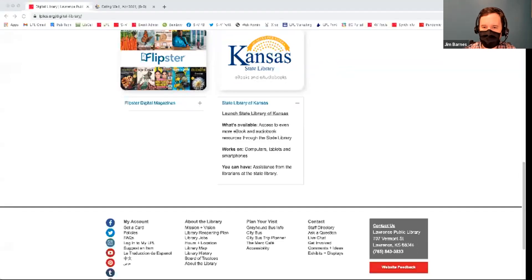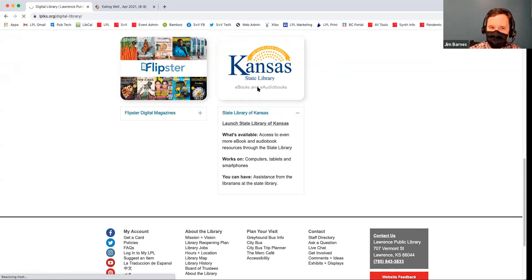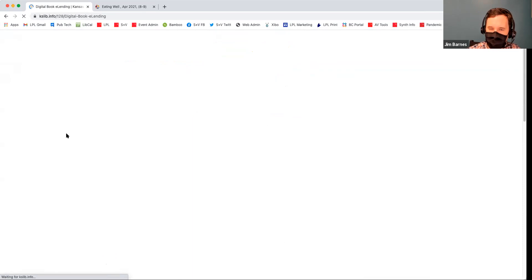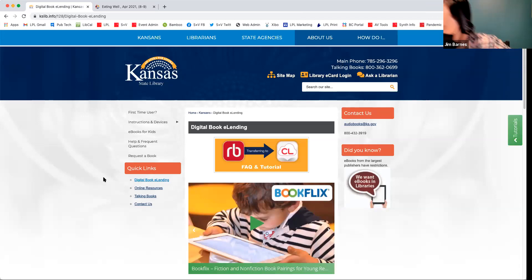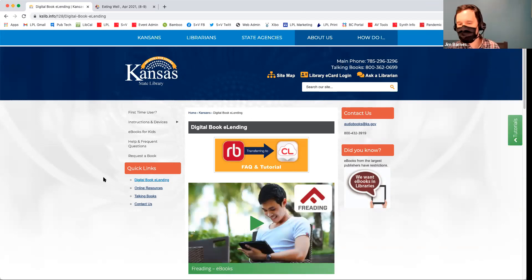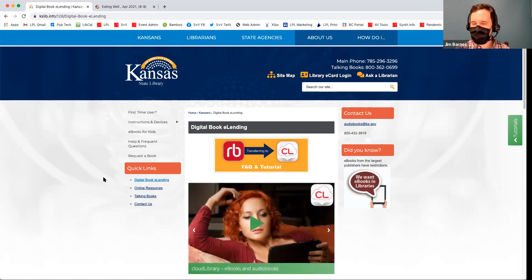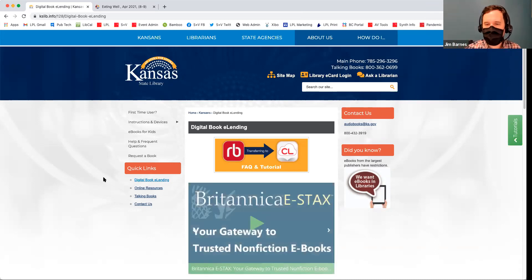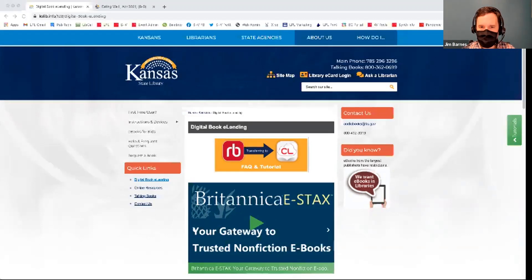There are e-books, audio books — works on computers, tablets, and phones — and you can have assistance from the librarians at the State Library. This is primarily through the State Library, and we aren't quite as expert on this resource at LPL as the State Librarians are. You do need a State Library card, which is a separate library card that you get at the Accounts Desk here at LPL.